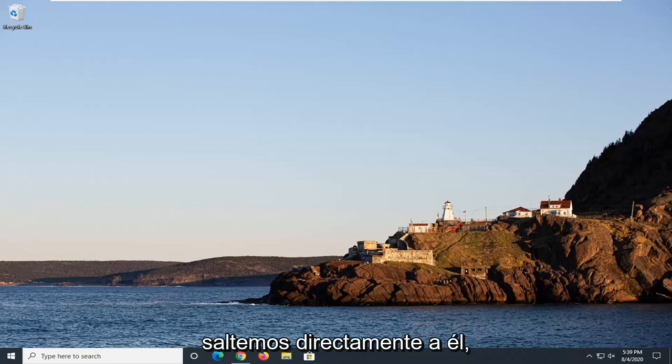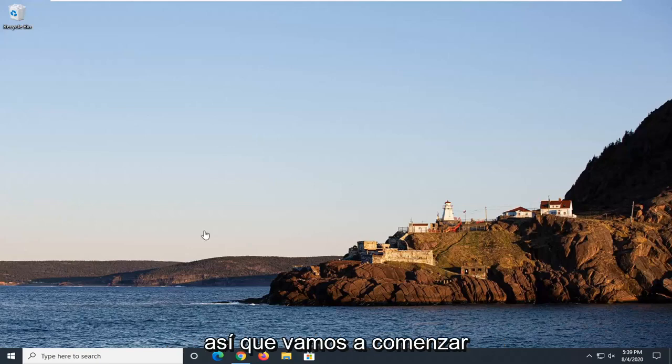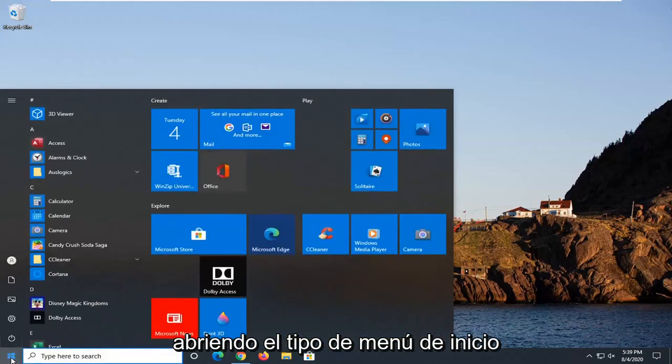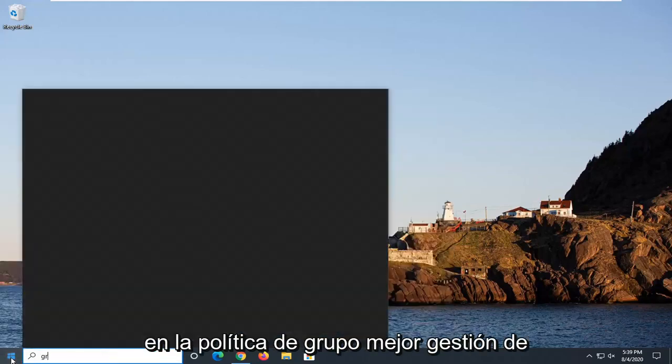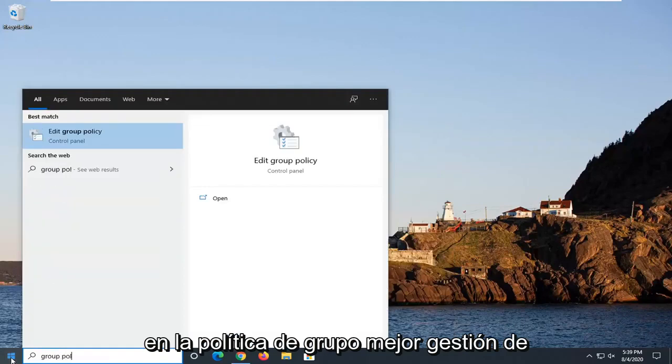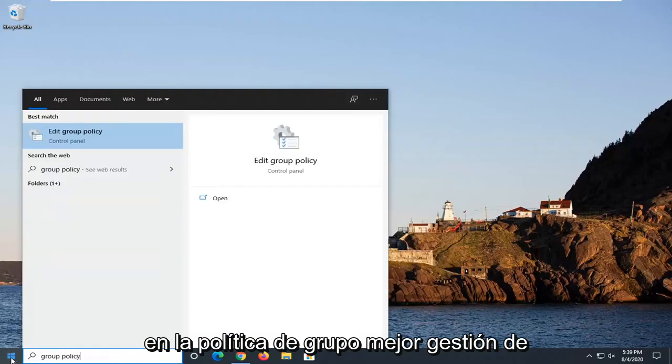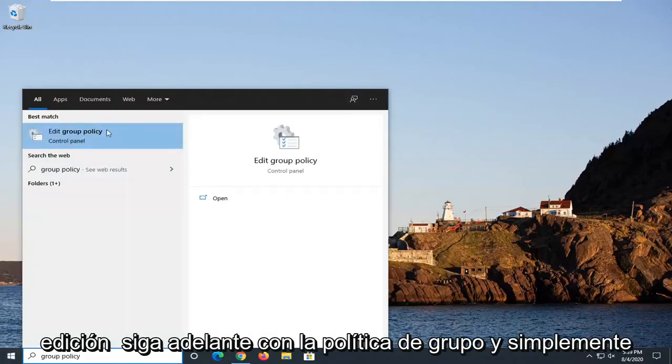Without further ado, let's go ahead and jump right into it. We're going to start off by opening up the Start menu, type in 'group policy' - best match should come back as Edit Group Policy. Go ahead and just left-click on that.